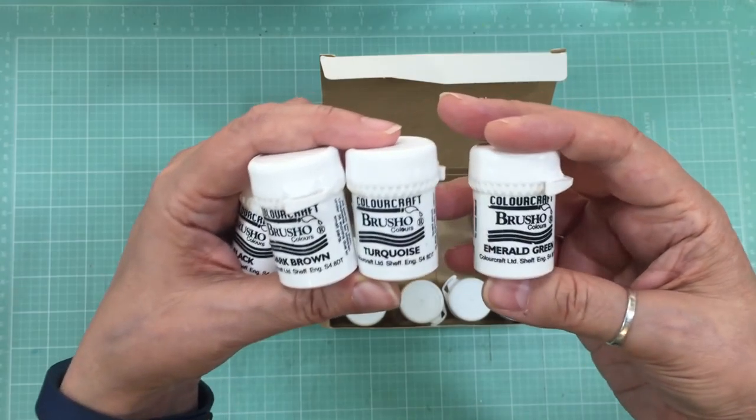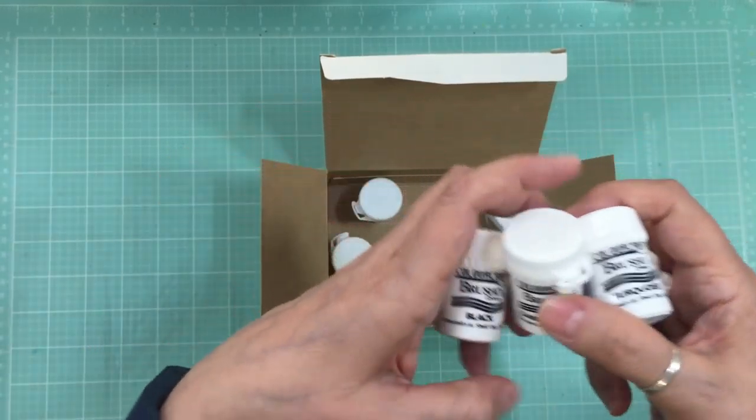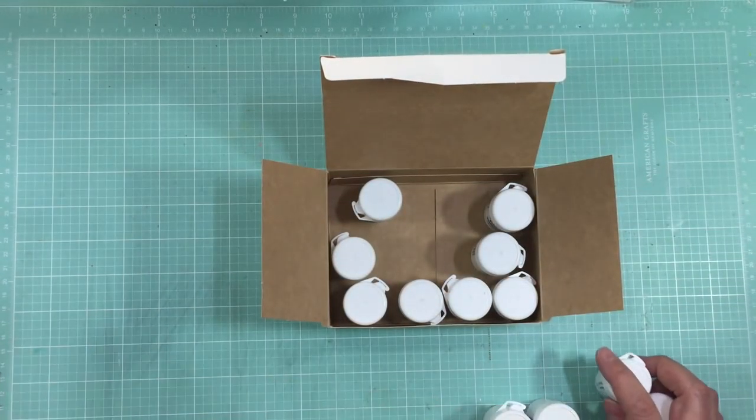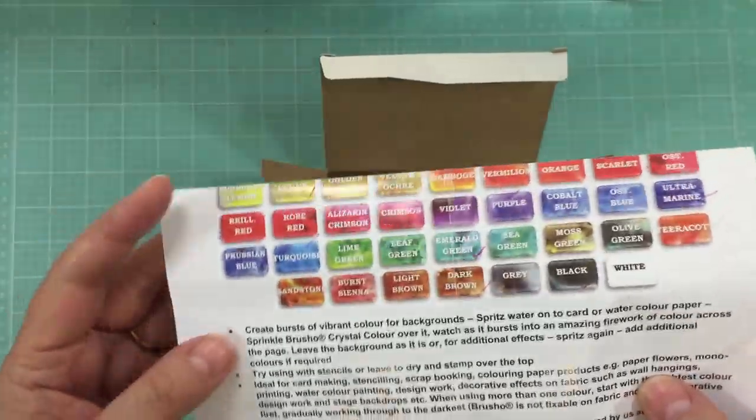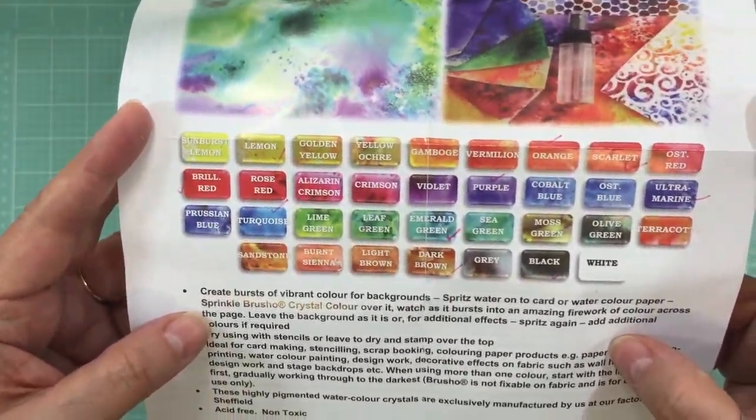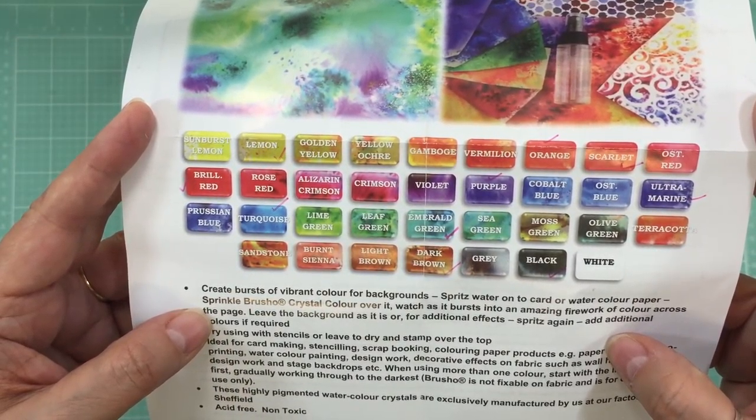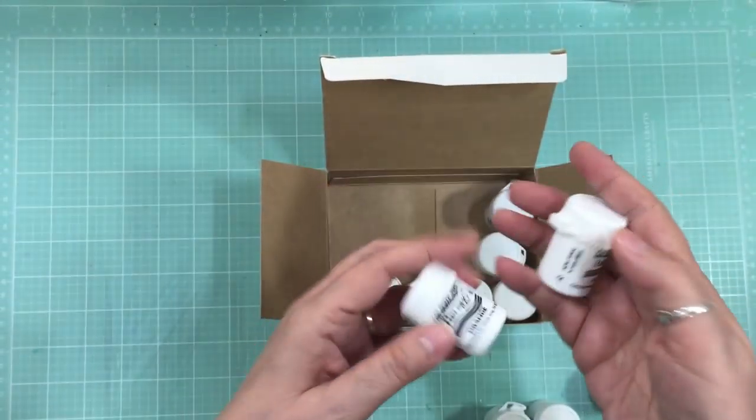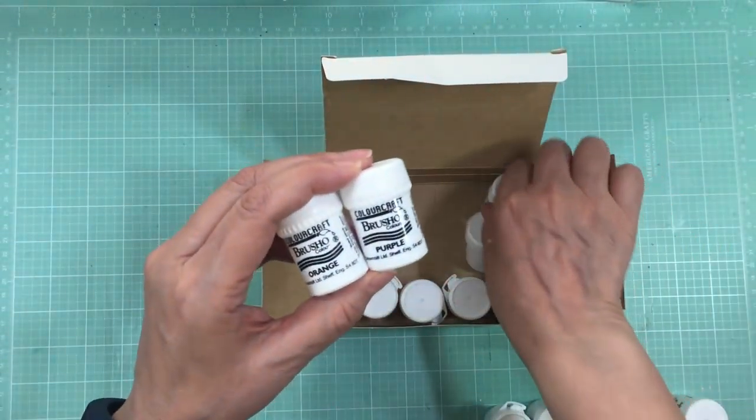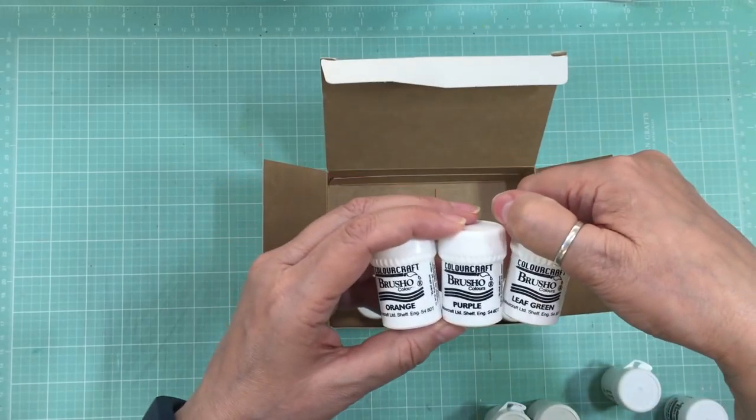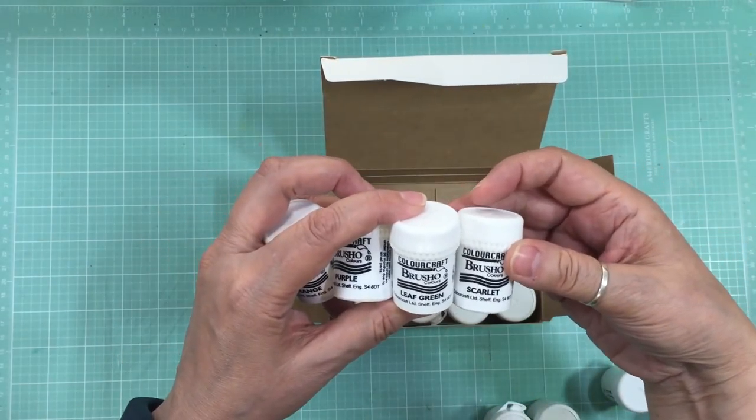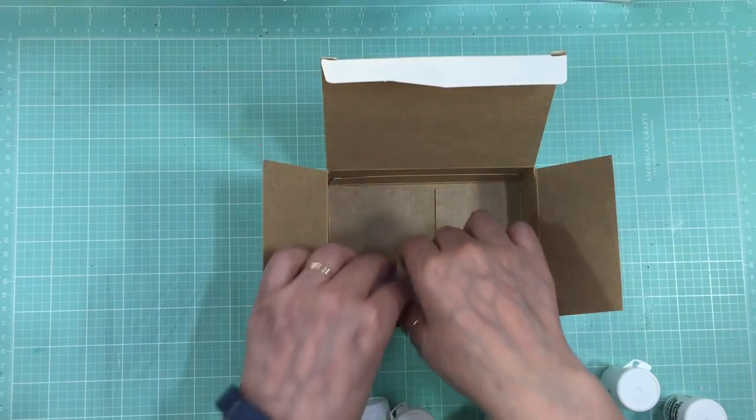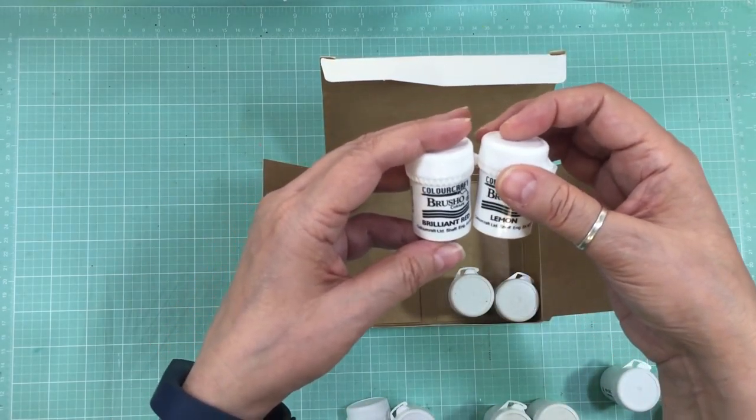So there's emerald green, turquoise, dark brown, and black. I'll bring this in again so you can see the different colors—quite a nice palette. Then I have purple, orange, leaf green, scarlet, and bright brilliant red, lemon, ultramarine, and yellow.